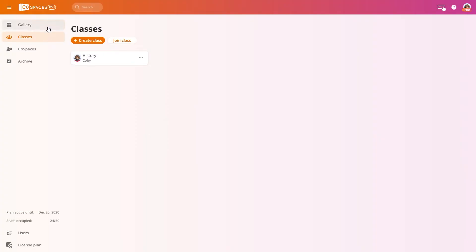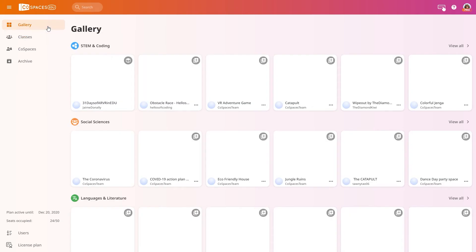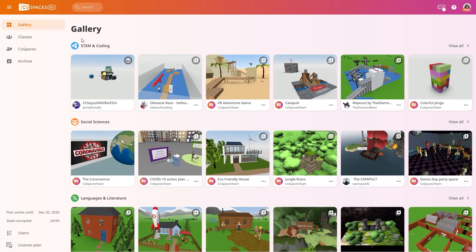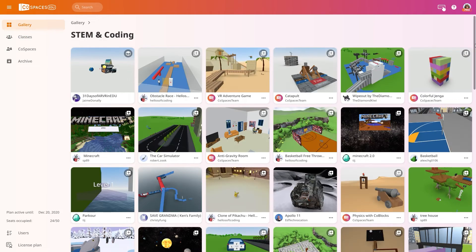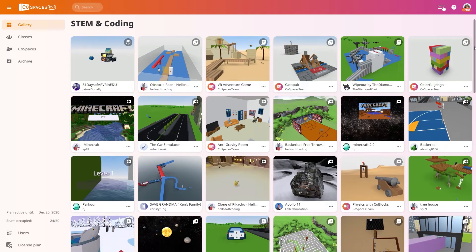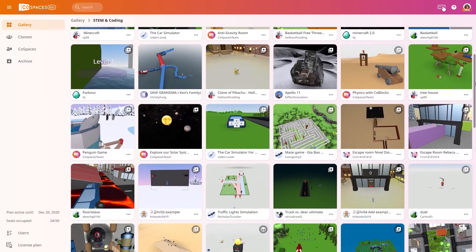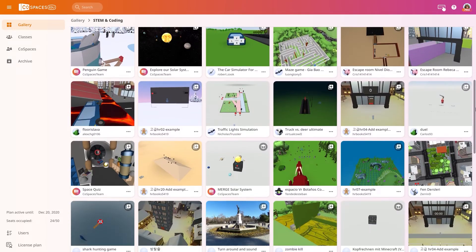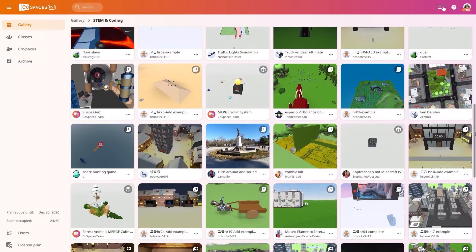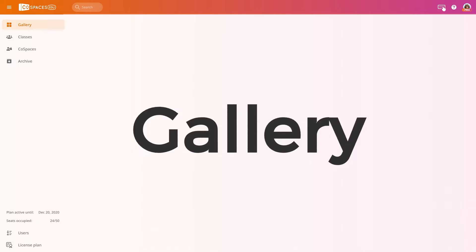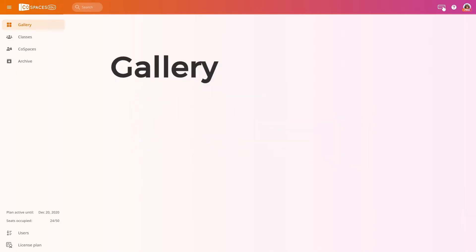The Cospaces EDU Gallery is public and lets educators share Cospaces with the community or get inspiration from others. The Gallery is organized in four categories of main subject areas and schools.